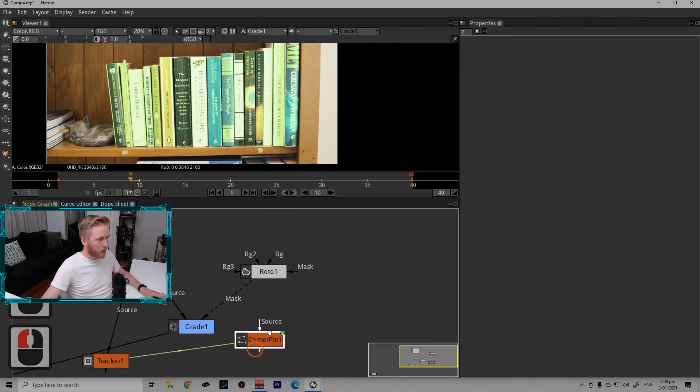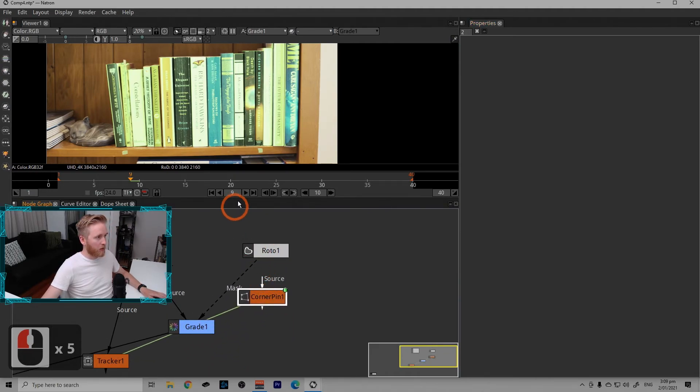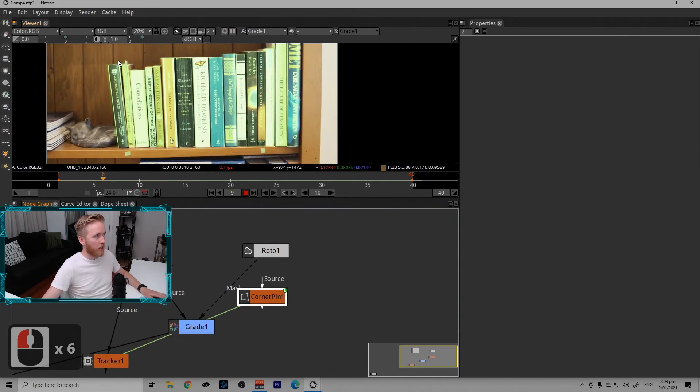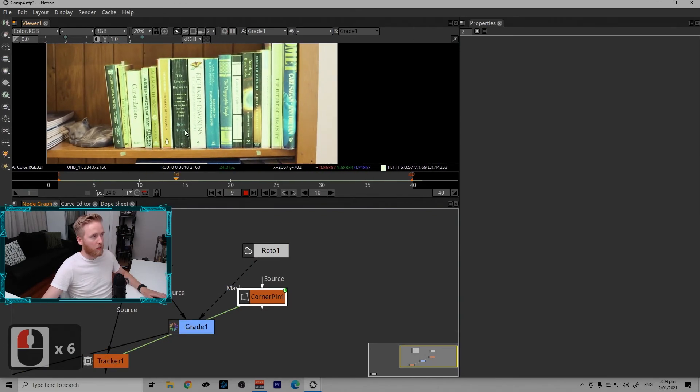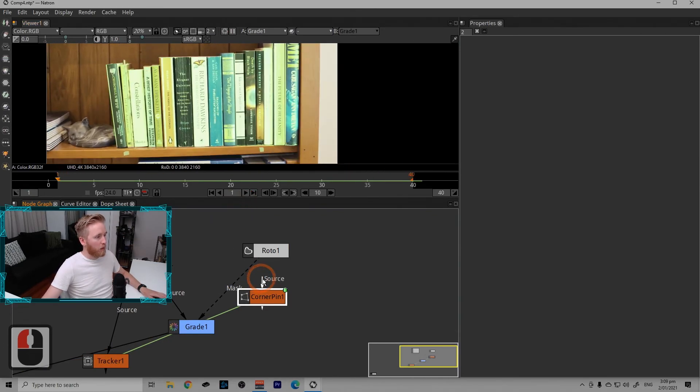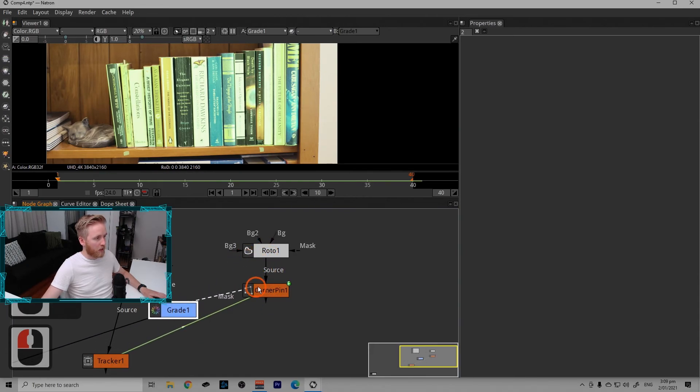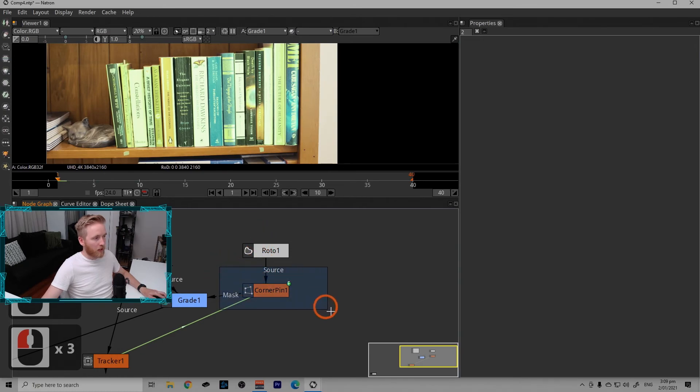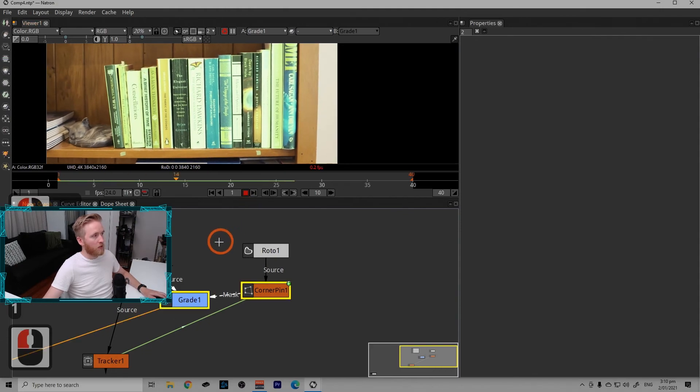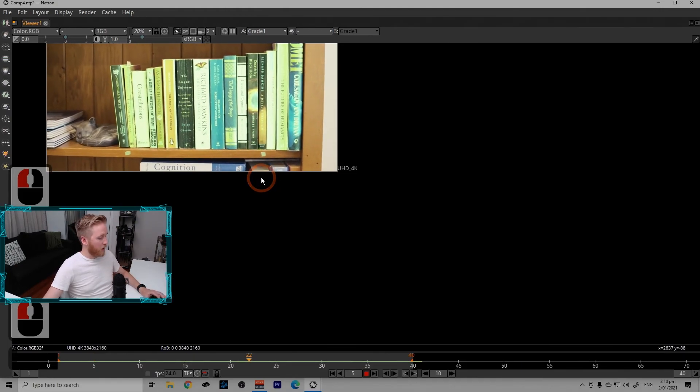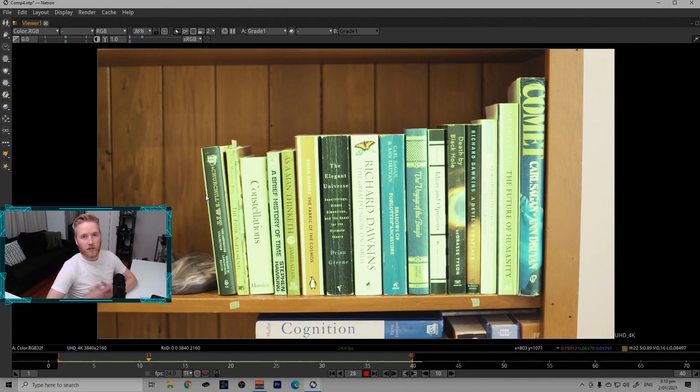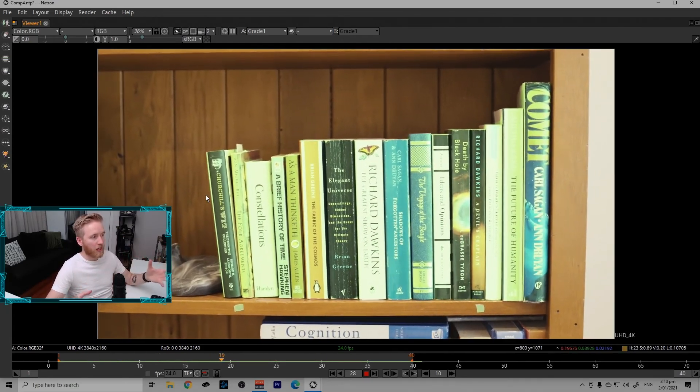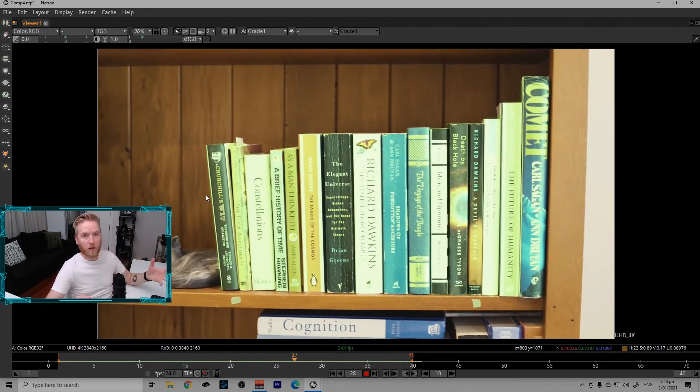And what we're going to do is we're going to plug the corner pin into the roto shape. Because at the moment, this roto shape is just still and the plate will move underneath it, but it won't stick. So if I plug the corner pin into the roto shape and the mask from the grade into the corner pin now. So I've applied the corner pin to the mask we just created. Looking at the grade node and playing this through, we can see that the roto shape has essentially been applied to the track. And it now matches the image.